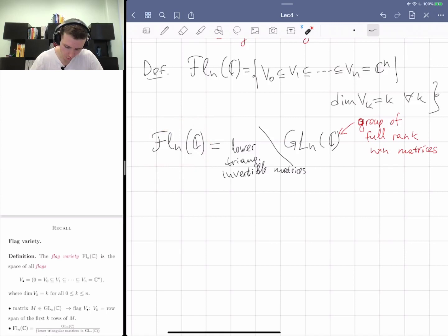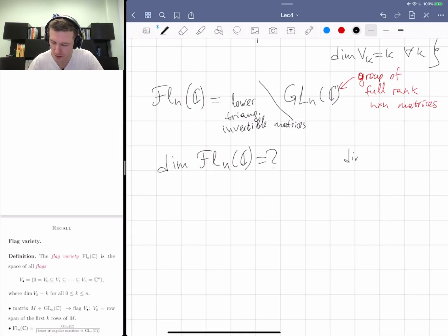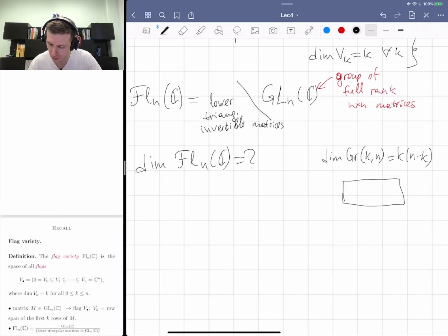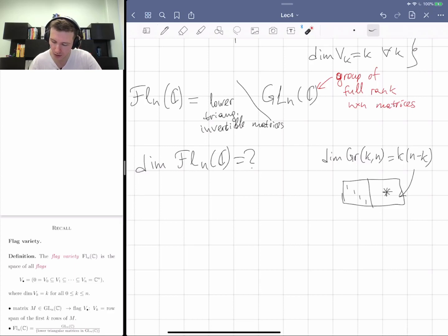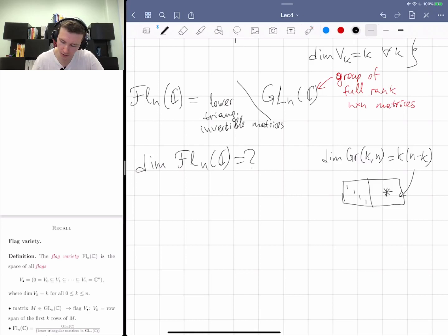One question is: what is the dimension of the flag variety? Recall that the dimension of the Grassmannian of k-planes in n-dimensional space was k(n−k). One way to compute it was to take a generic k×n matrix, put it uniquely into row echelon form, and count the free entries in the rectangle — giving k(n−k) for the generic open cell.